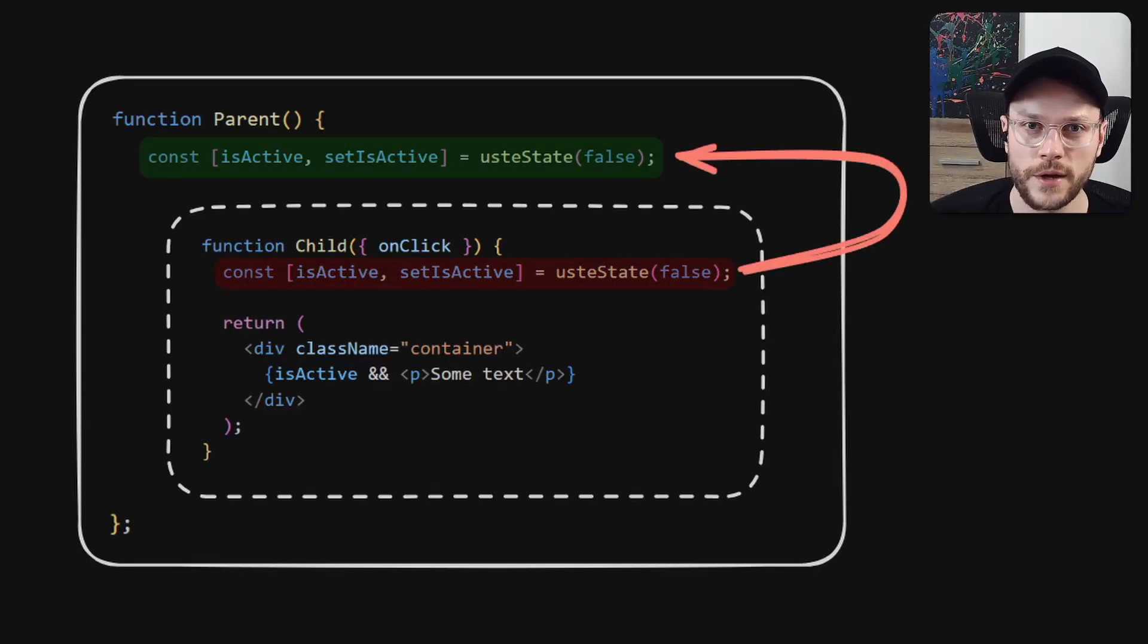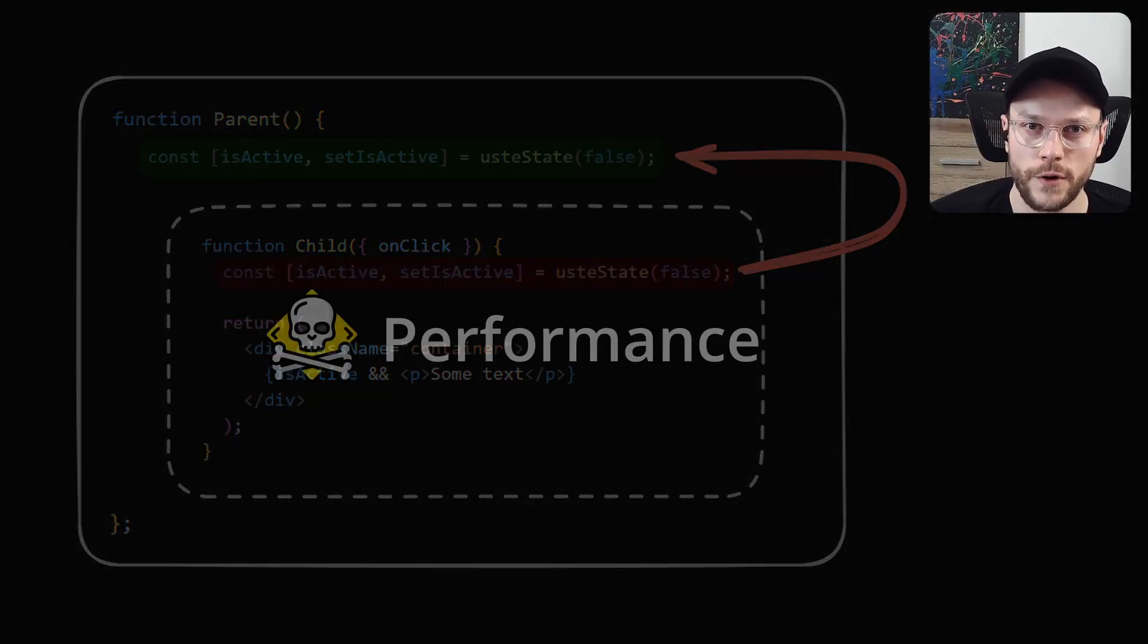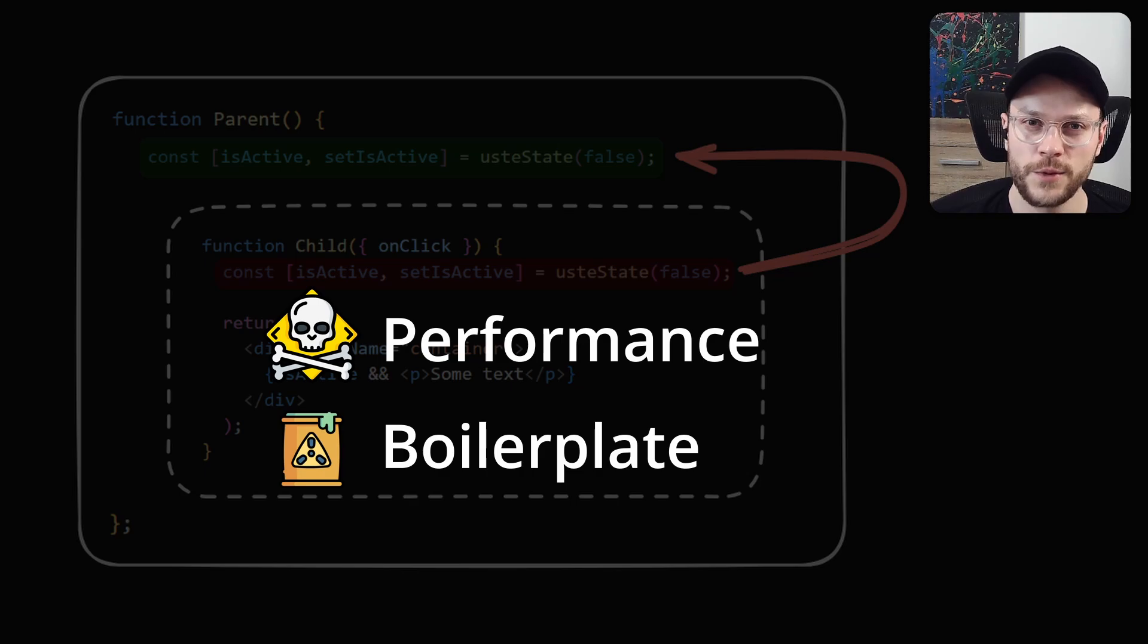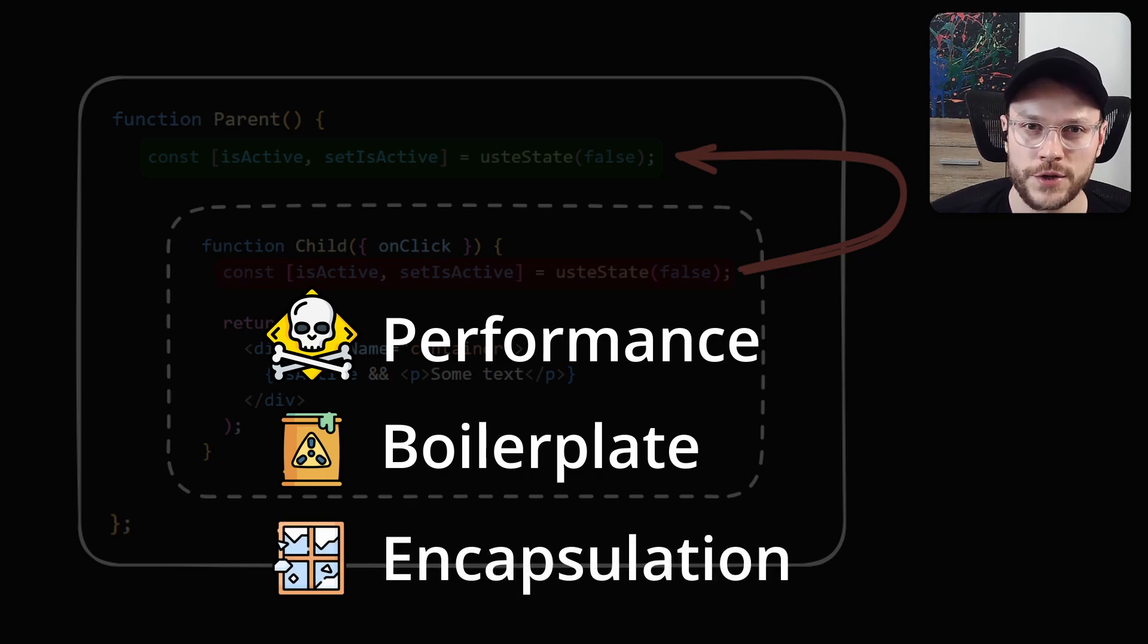Lifting state up can kill your app's performance, add unnecessary boilerplate and break encapsulation.